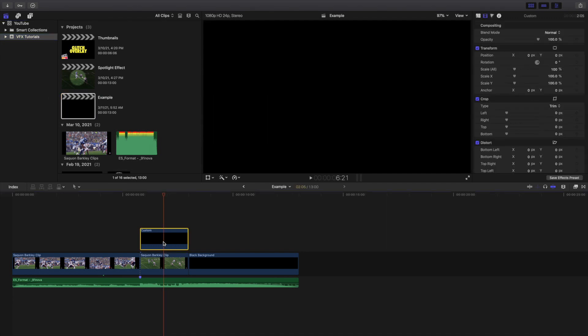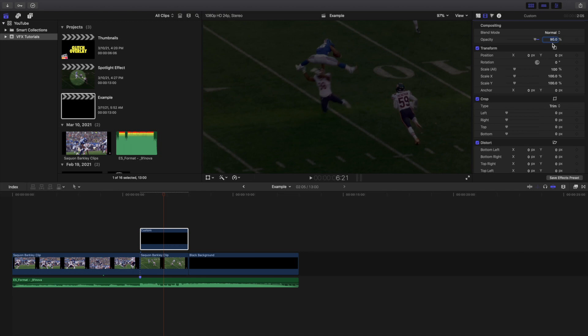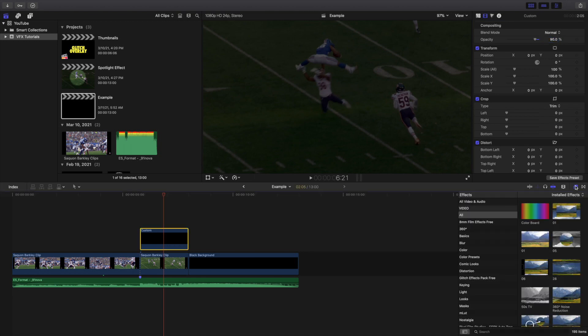What you want to do next is change the opacity to 90 percent. Go to the opacity and type in 90 percent.